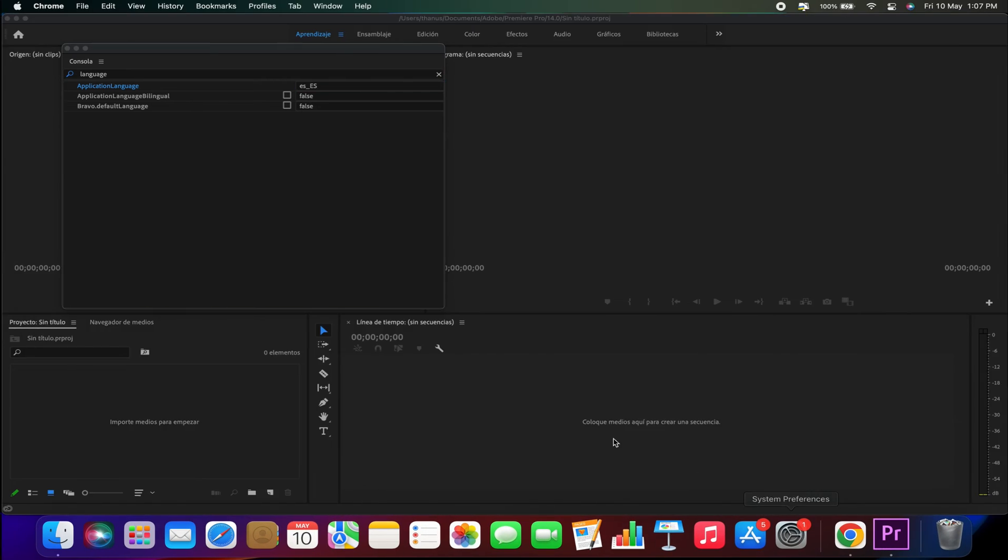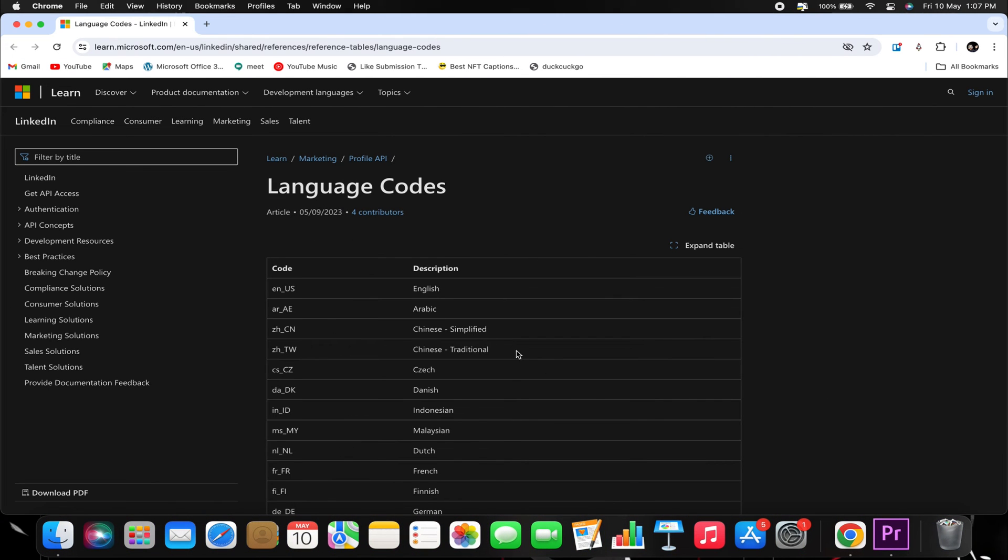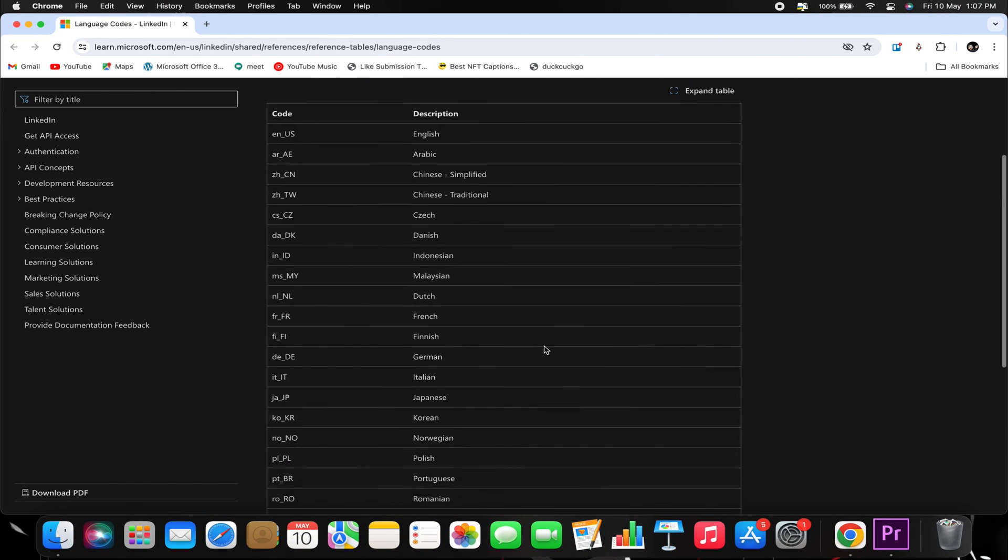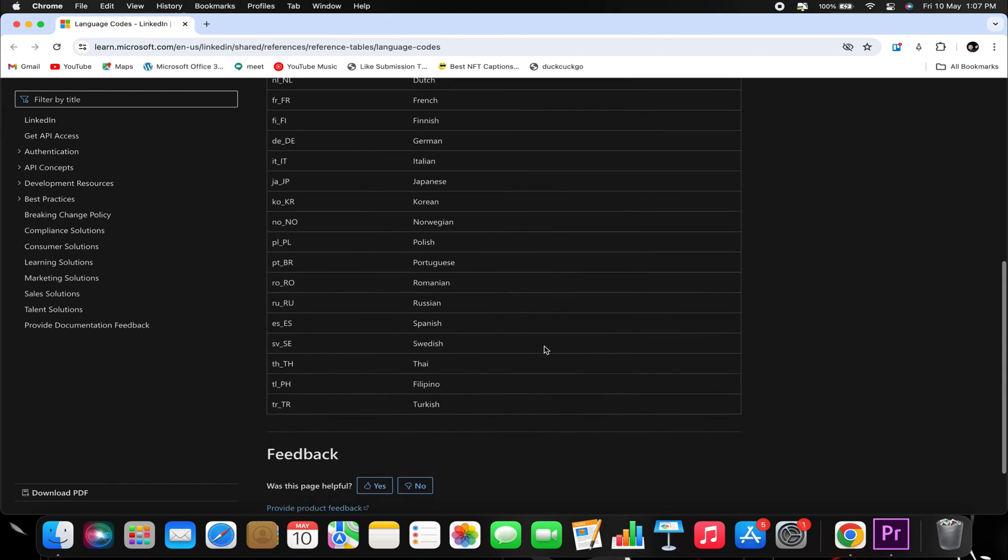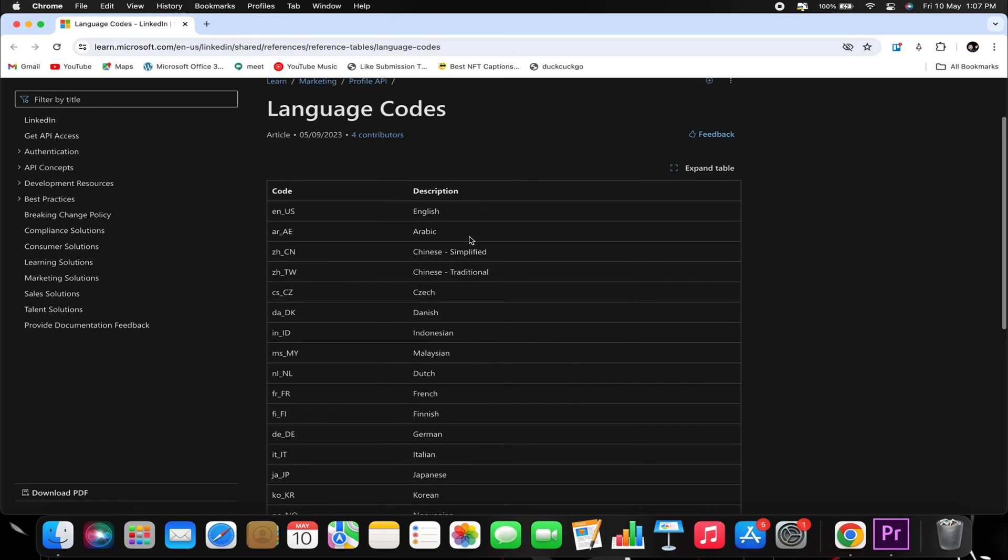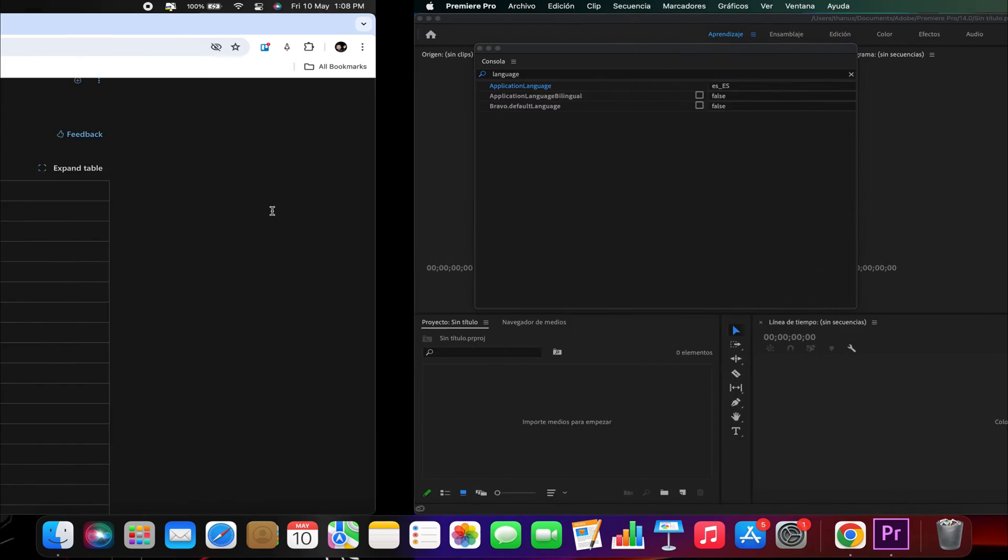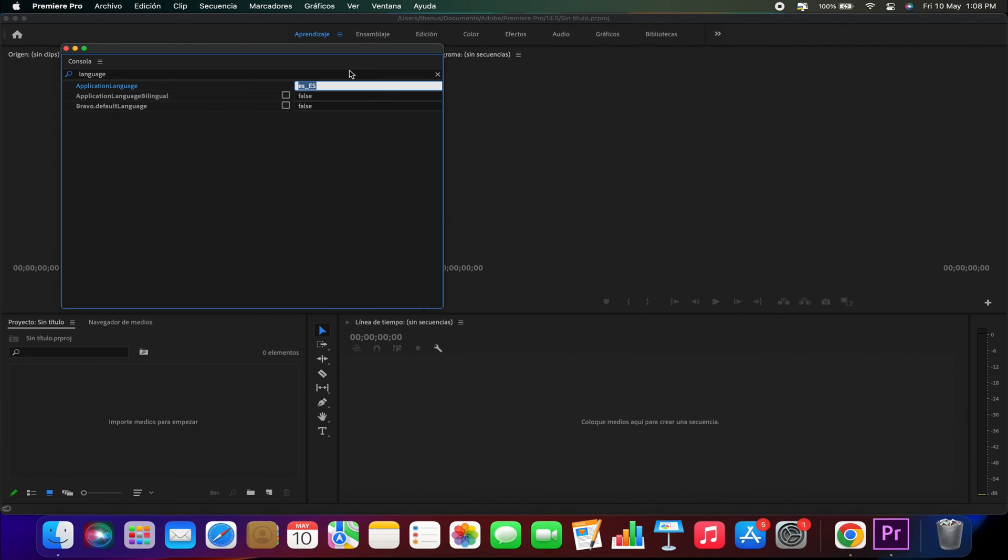I'll provide a link in the description where you can search for your language and find the specific code you need to input here. In my case, I'll change it to English, so I'll type EN underscore US.